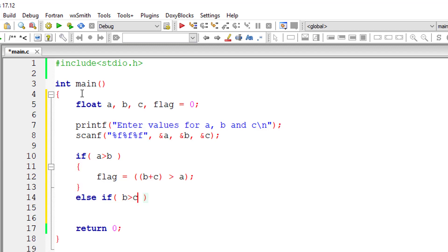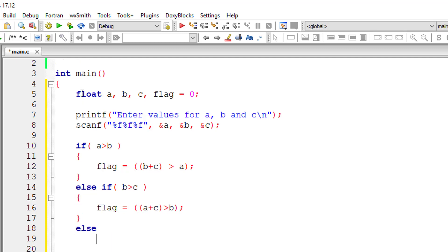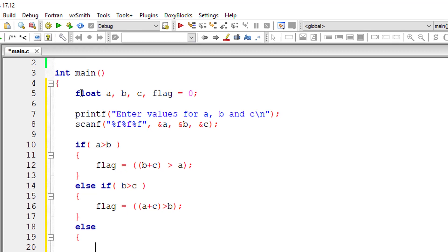So if B is greater than C, then other two sides are A plus C must be greater than B. So I'll store that inside the flag variable, else C must be greatest.